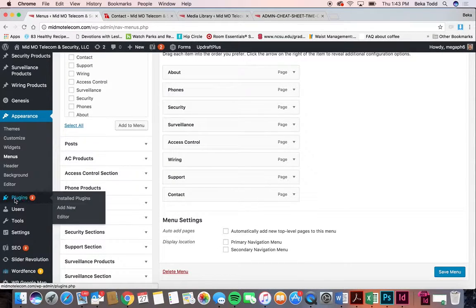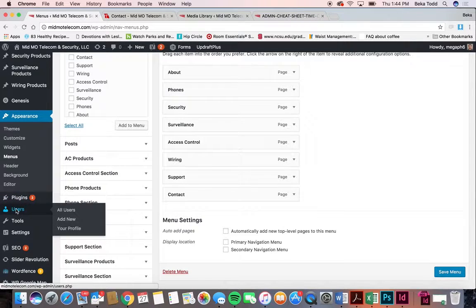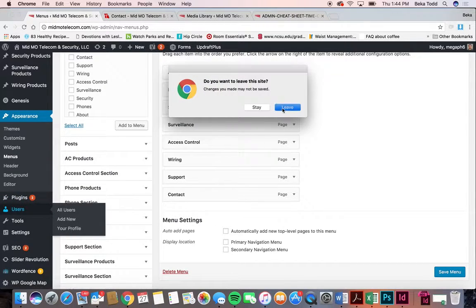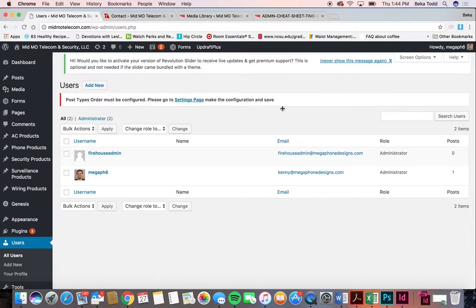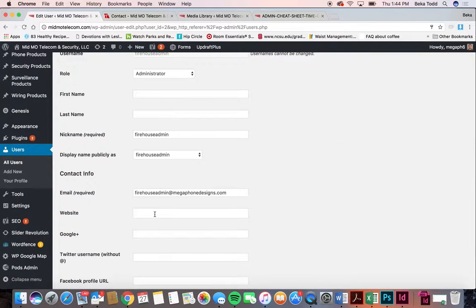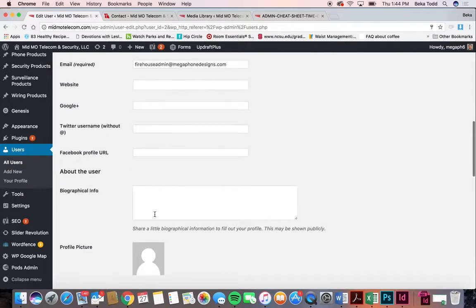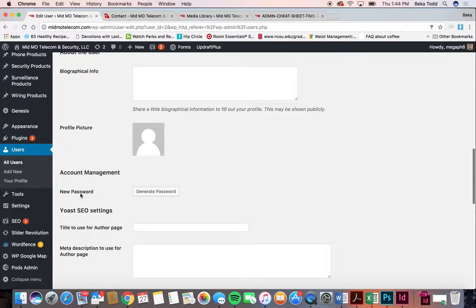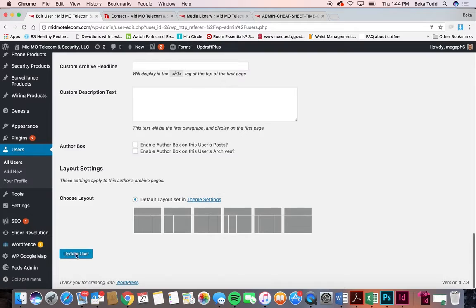Plugins are what we use to build your site. I don't think you'll want to add new plugins, but if you ever do, you're more than welcome to and that's where you would add them. Users — this is where your admin login is. If you wanted to come in and change the password, this is where you would do that — new password here — and then you just hit update user if you made changes.